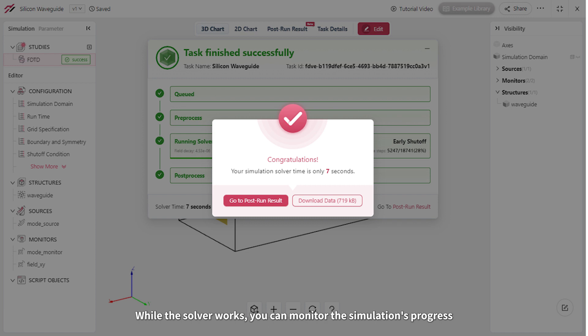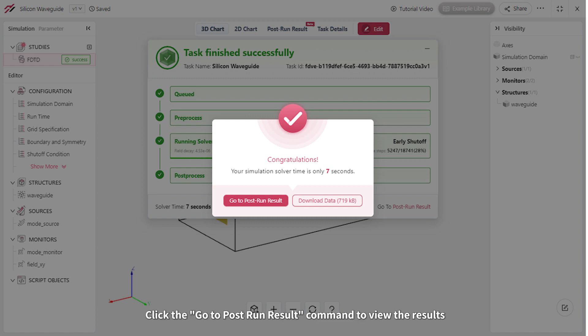While the solver works, you can monitor the simulation's progress. Once it's complete, a pop-up message will appear. Click the Go to Post Run Result command to view the results.